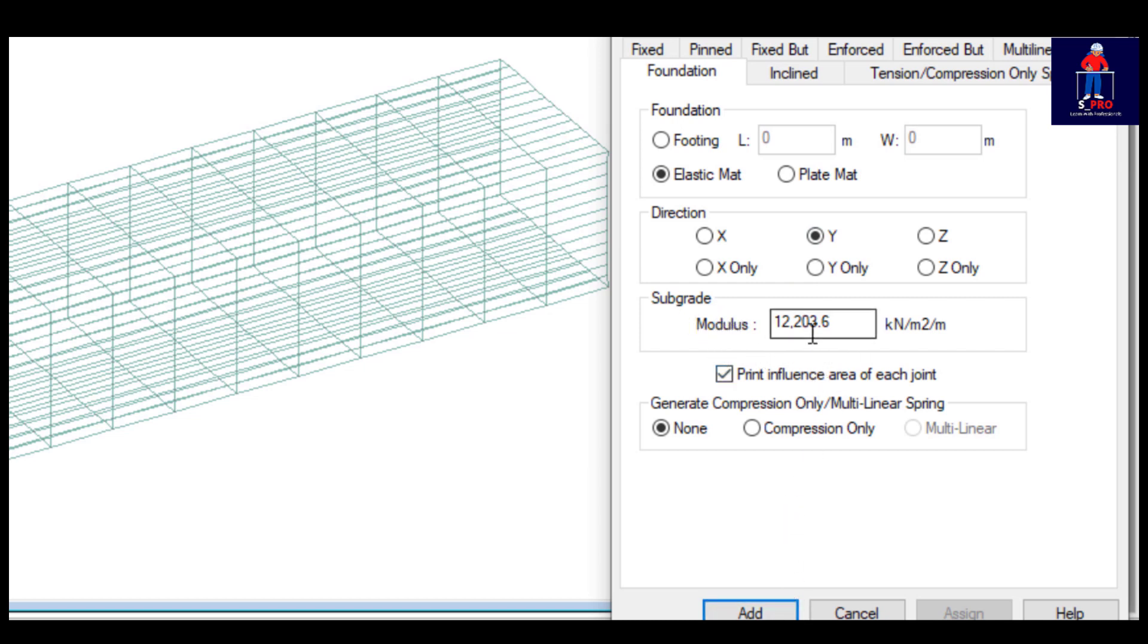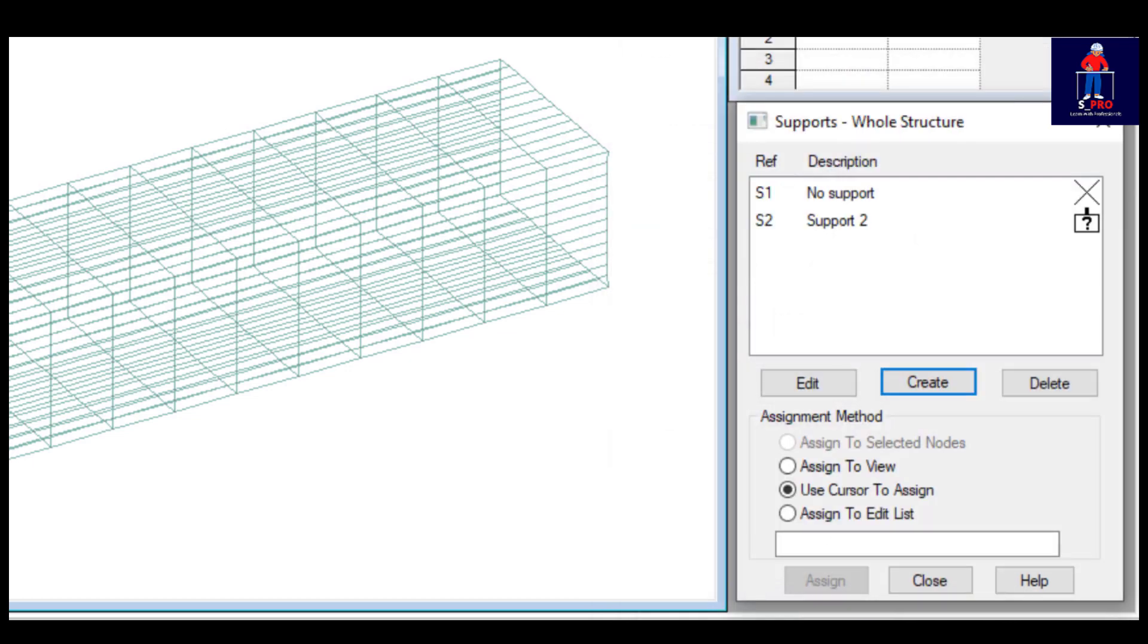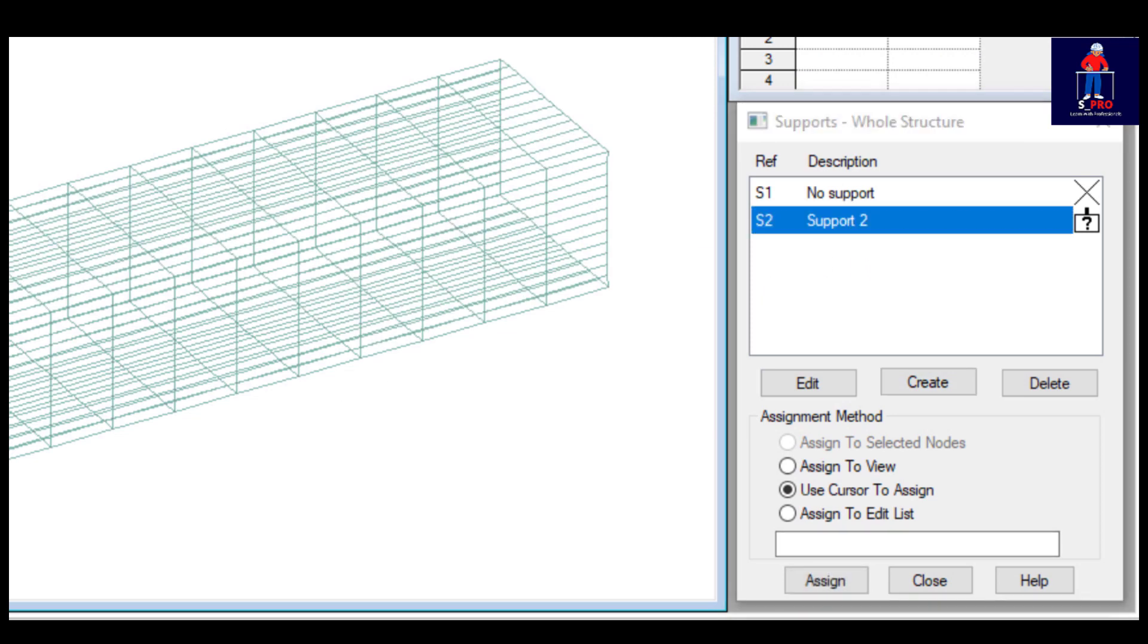We can as well calculate this using Staad Pro Foundation. I will show you that later. Then you add. This is it.